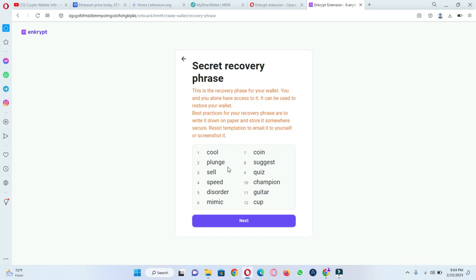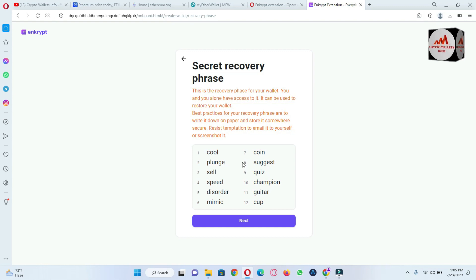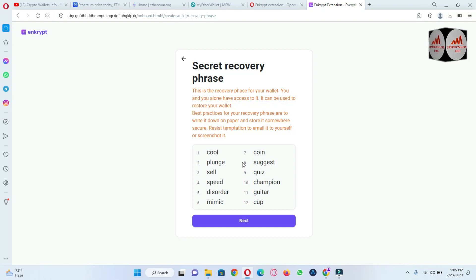And also keep in your mind please don't use these phrases personally because this video is only for demonstration purposes or education purposes. So if you will use this information in these phrases, so maybe your funds will be lost.